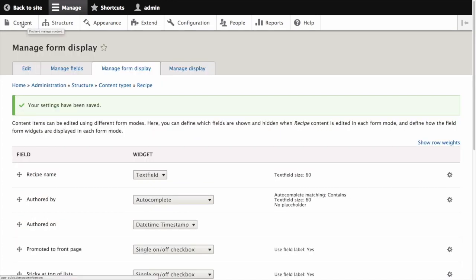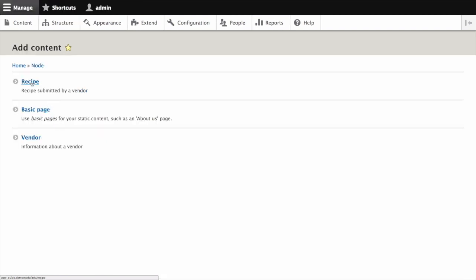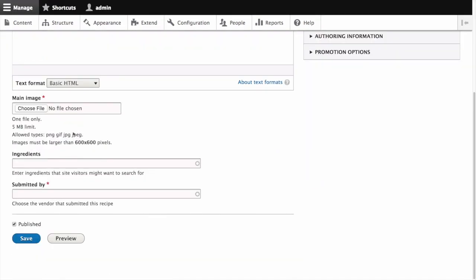Now once again, from the manage administrative menu, navigate to content, add content, recipe, and notice that the ingredients field now uses the auto-complete tag style widget.